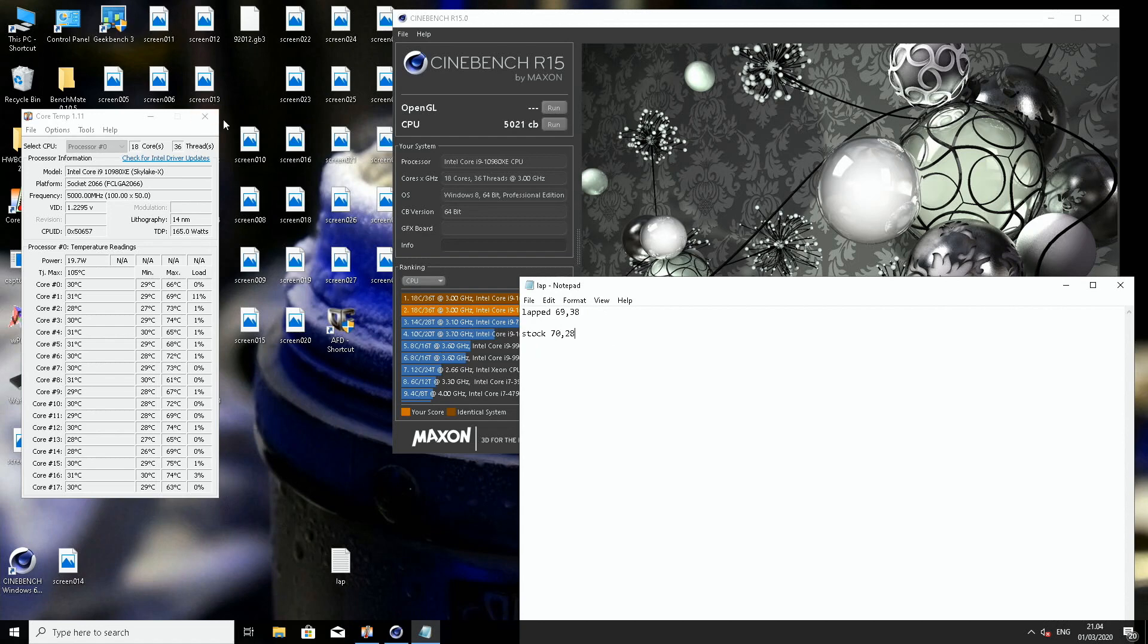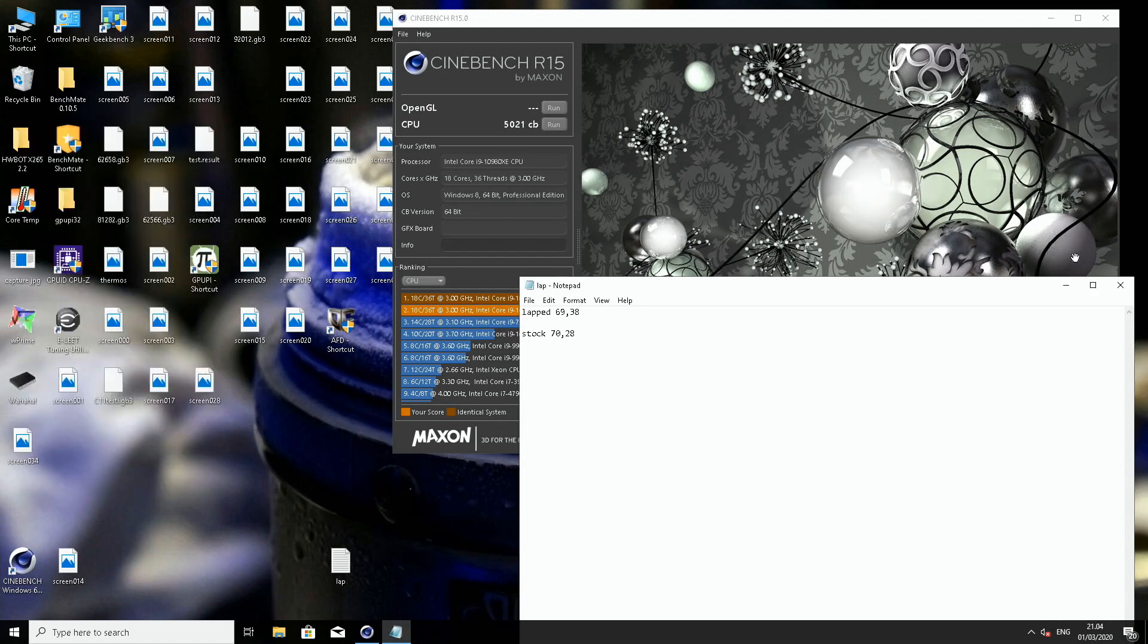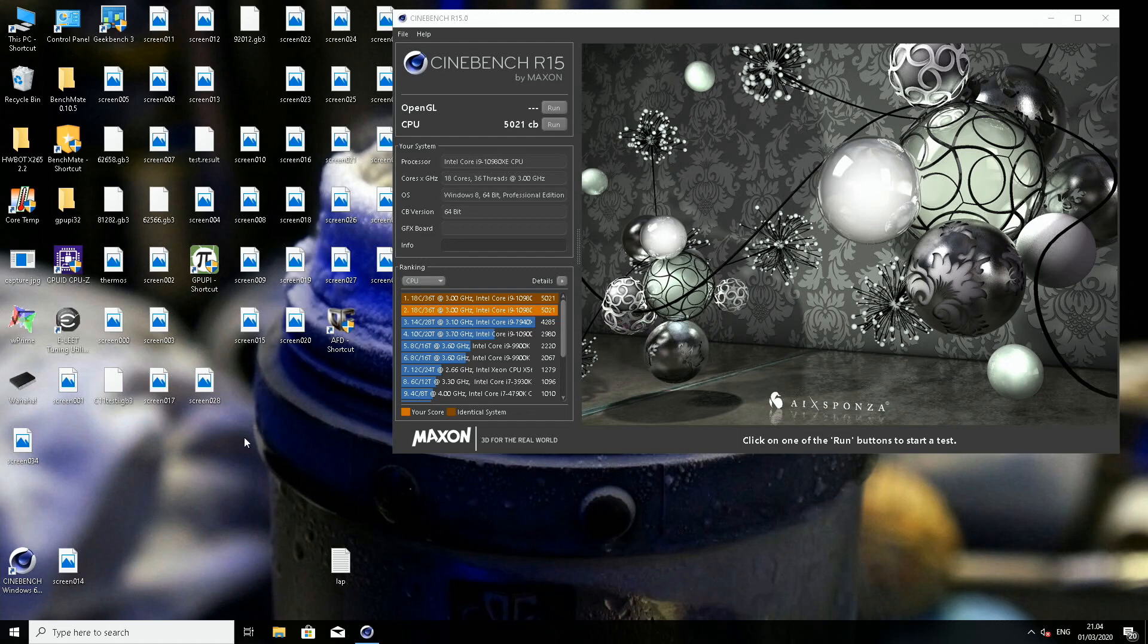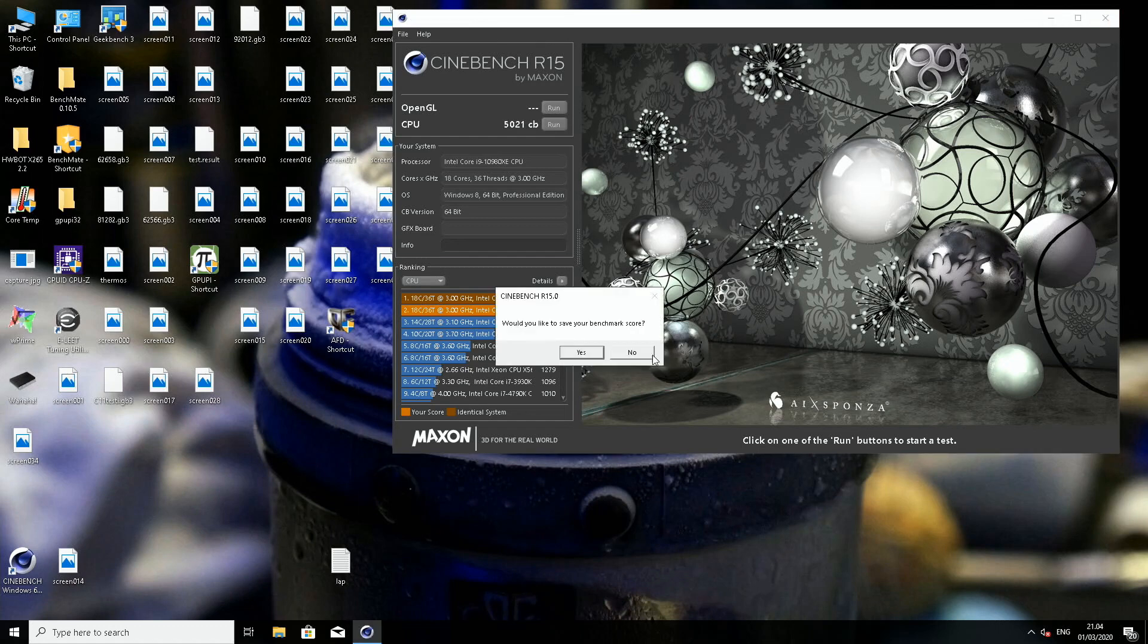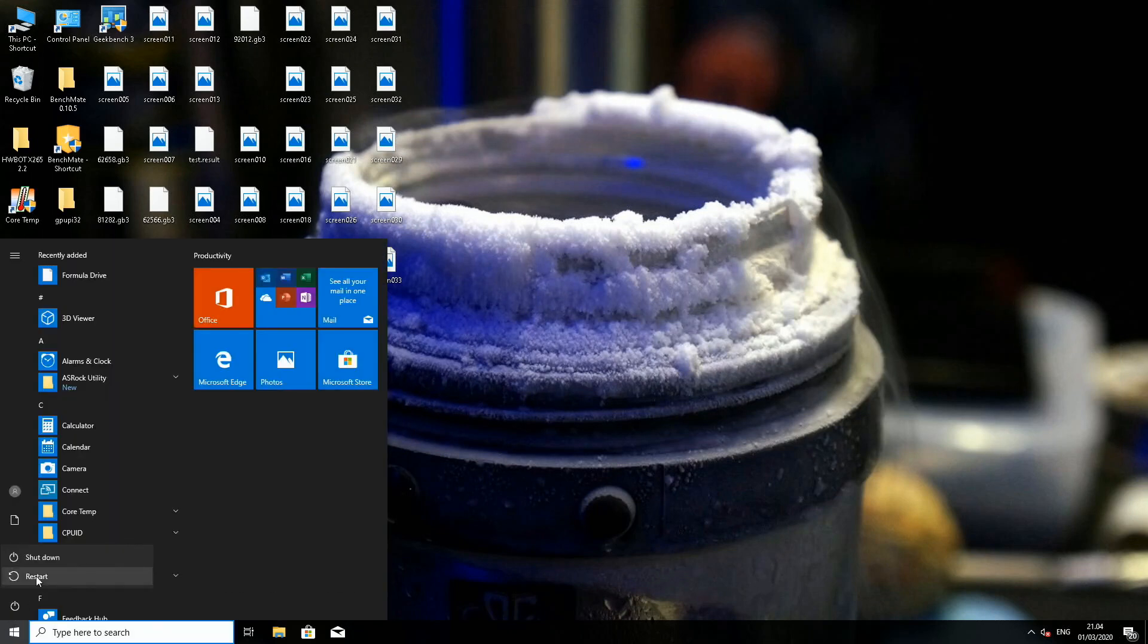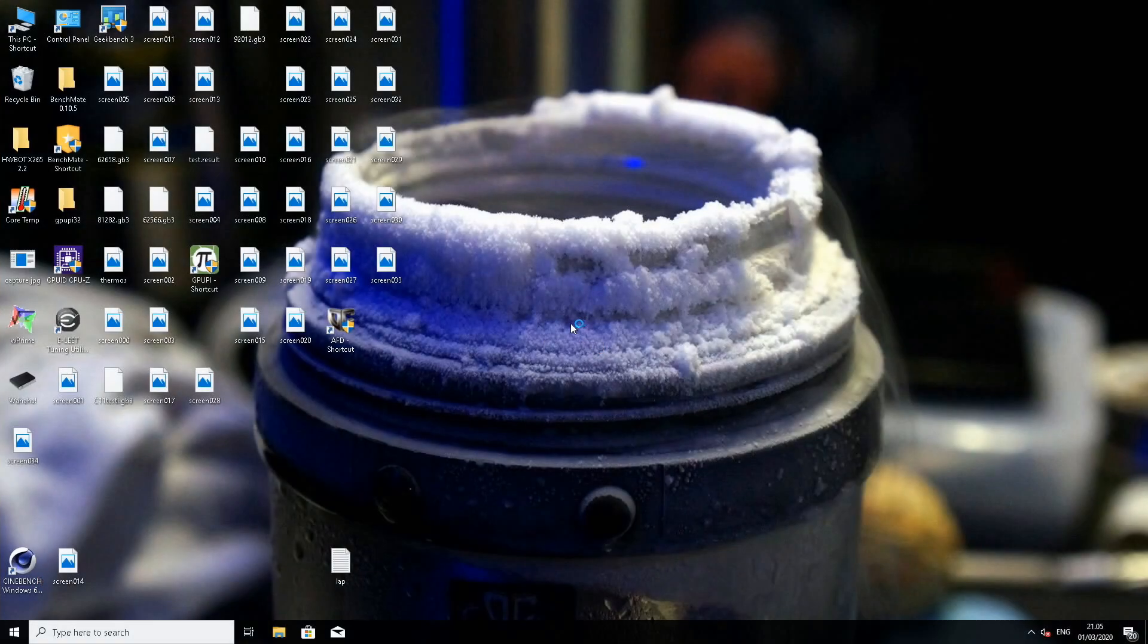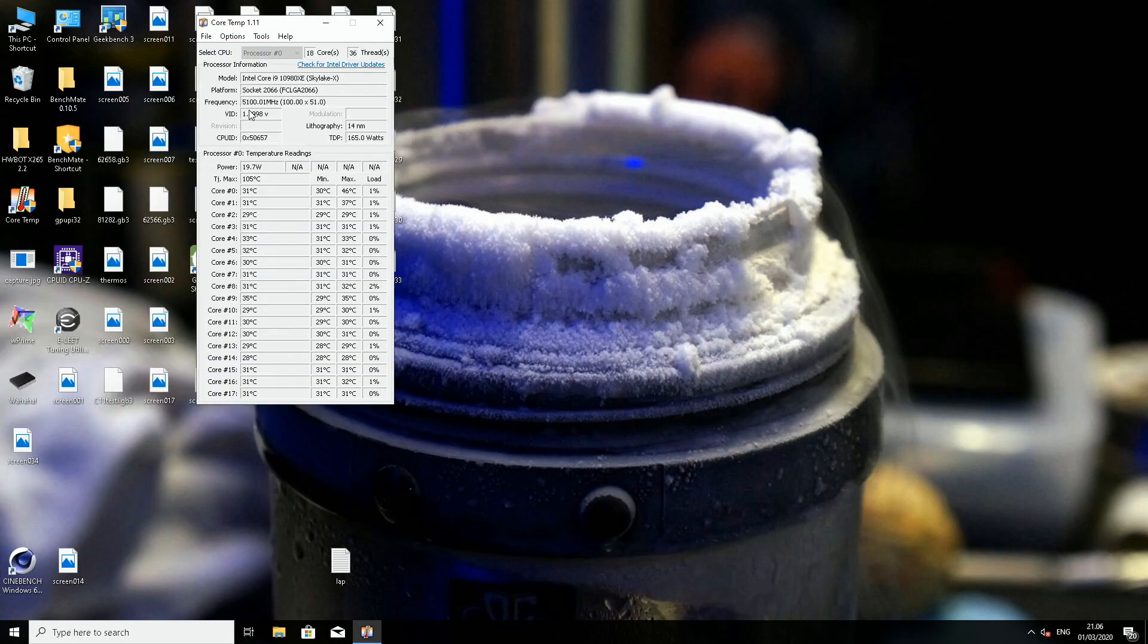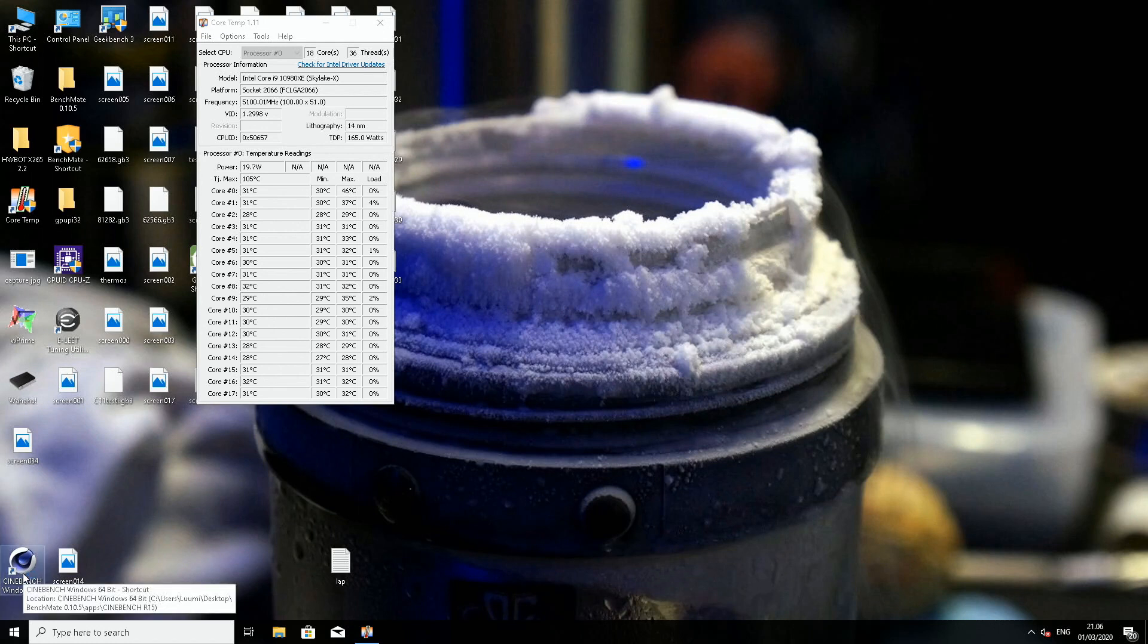Because again, the coolest cores have come up. So I think now we could try 5.1. It required 1.3 to 1.31 last time, so we could test and see how stable it is.